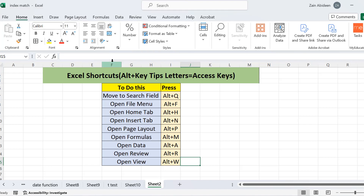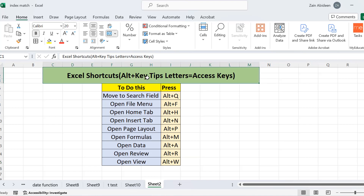We'll start with Alt plus the key tips letter. What is a key tips letter? I'll explain it shortly — it will give you the access keys. So today we are going to learn how you can make access keys in Excel. If I have Excel open and I want to navigate to the File option without using the mouse, I just need to press Alt plus F. This is for opening the file menu.